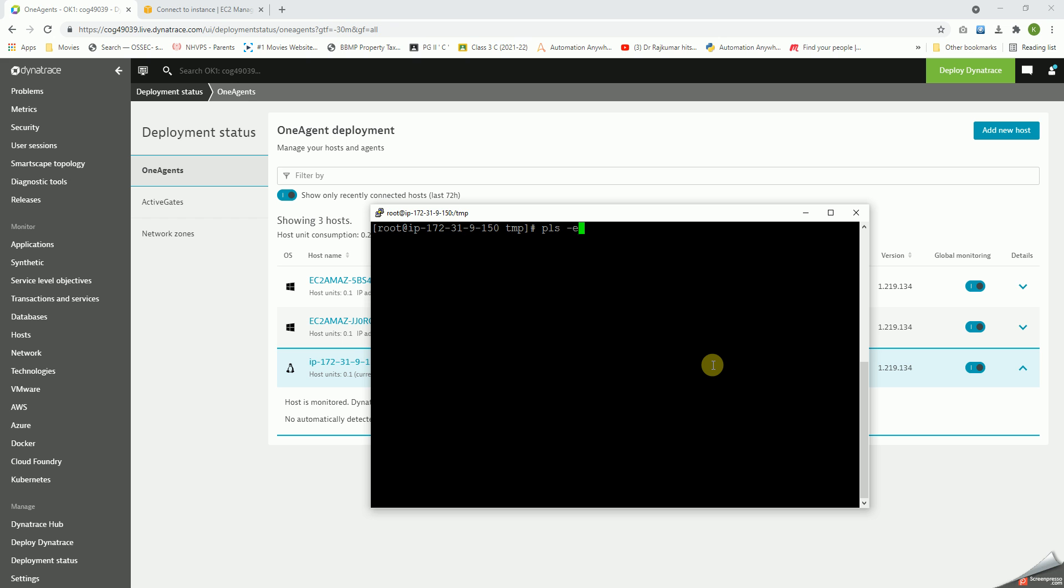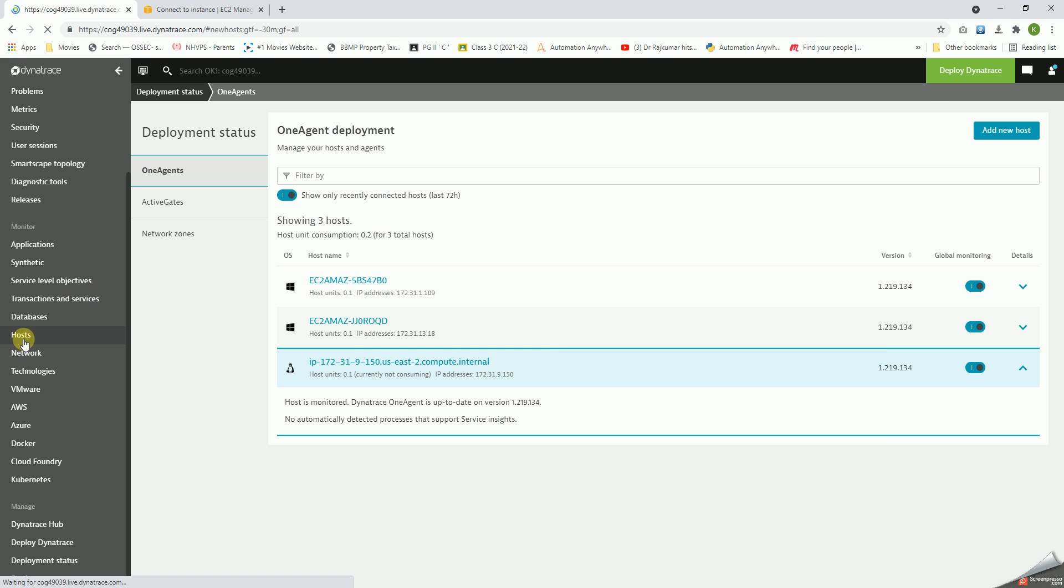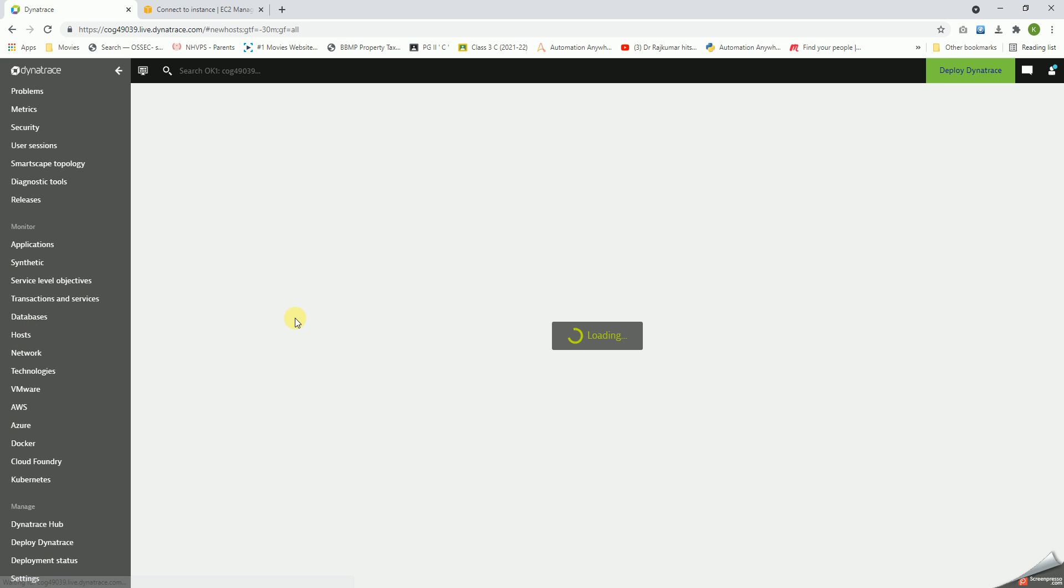ps -ef | grep OneAgent. Yep, OneAgent is there. So let's go back to the hosts pane and see if it is added.